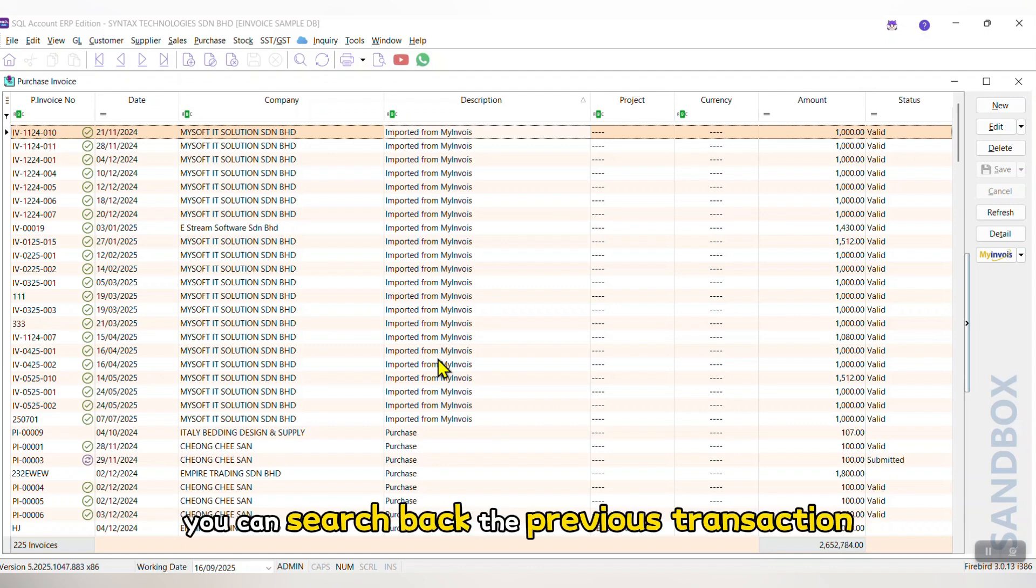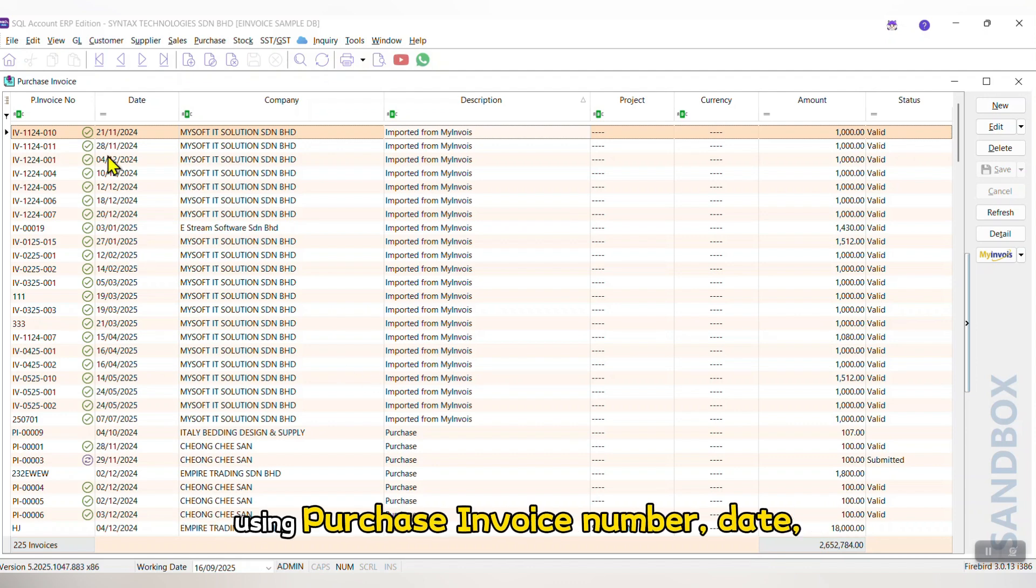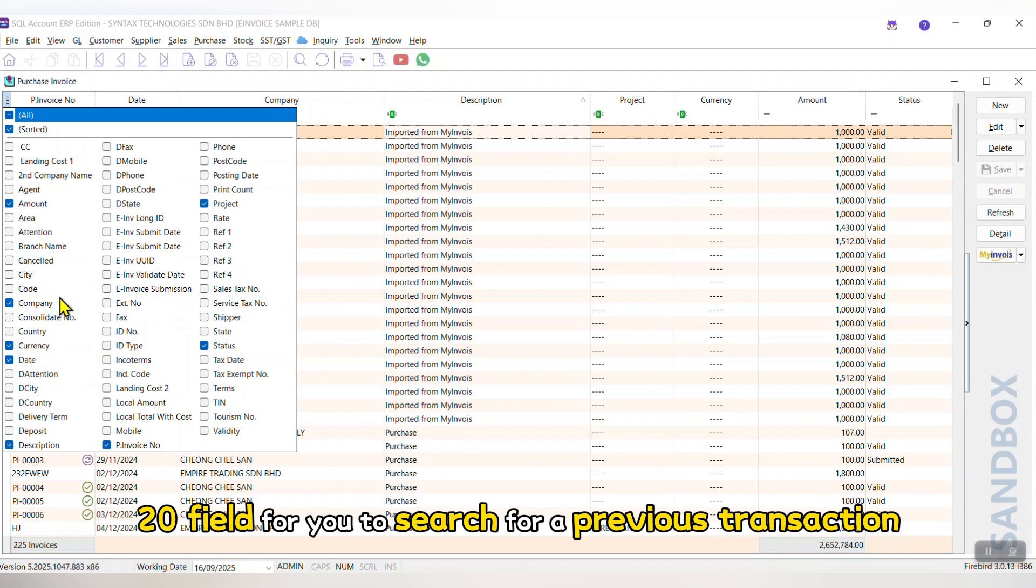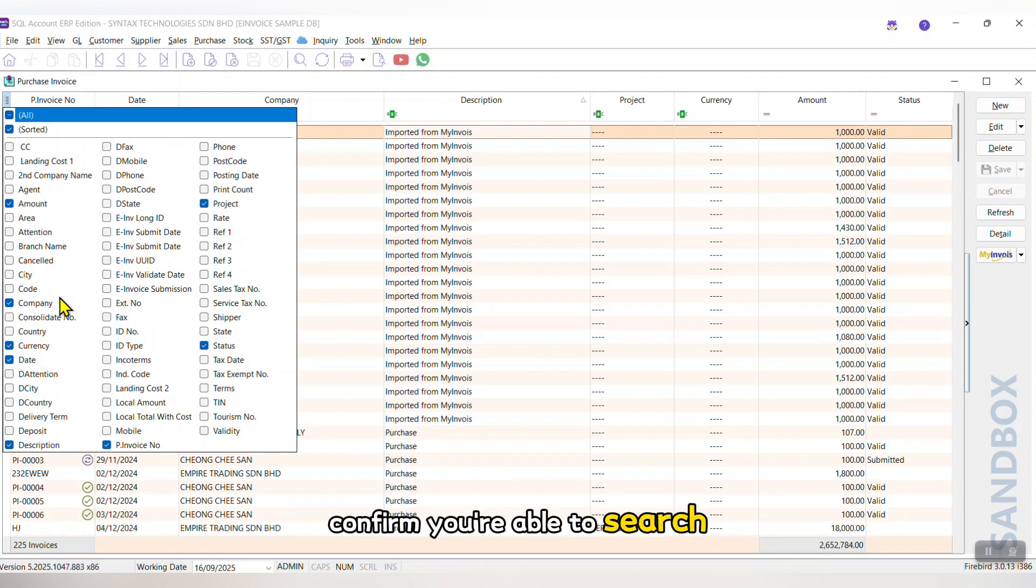You can search back the previous transaction using Purchase Invoice number, date, company name, and so on. We have more than 20 fields for you to search for a previous transaction.